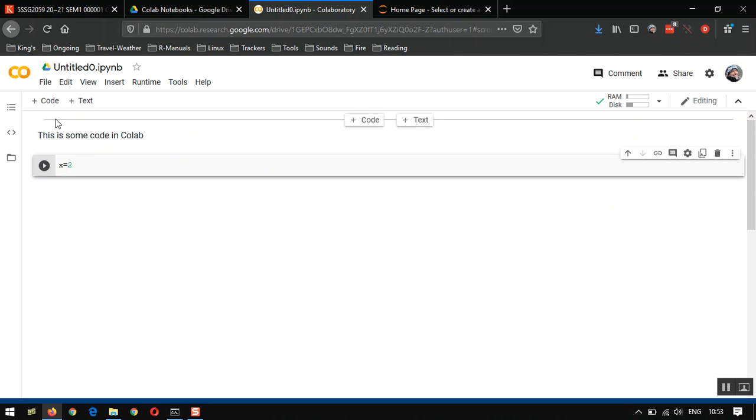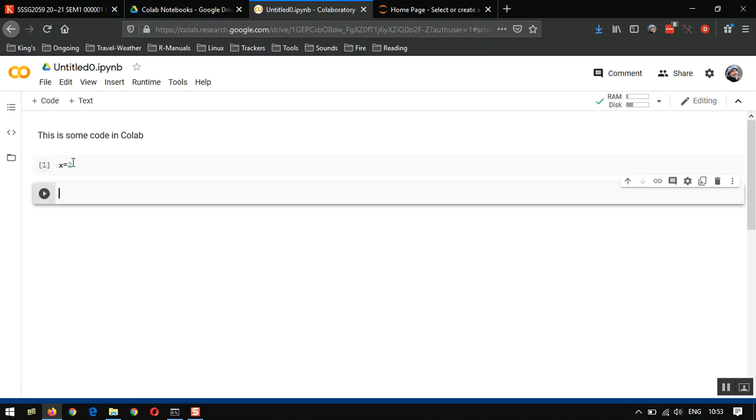Let's make another variable in a different code cell. Let's do Y equals 3. I'm going to hit Ctrl and Enter on my keyboard. And that's going to run it. Notice that was much faster because we've initialized the virtual machine now.